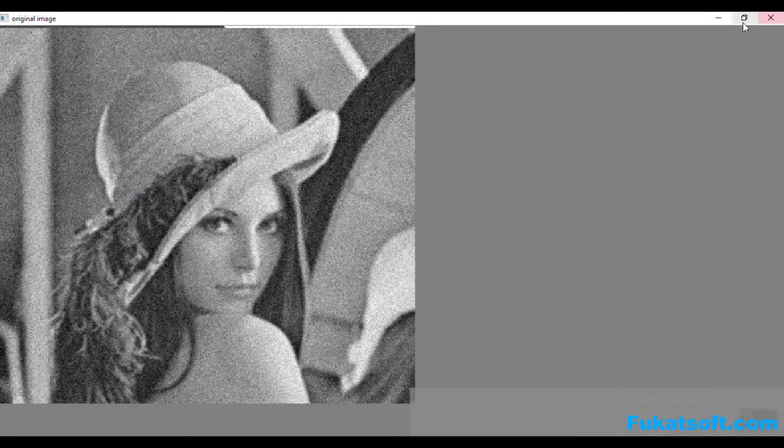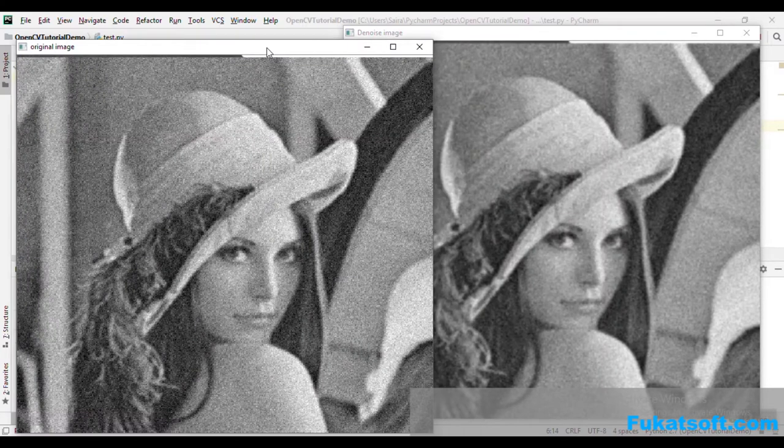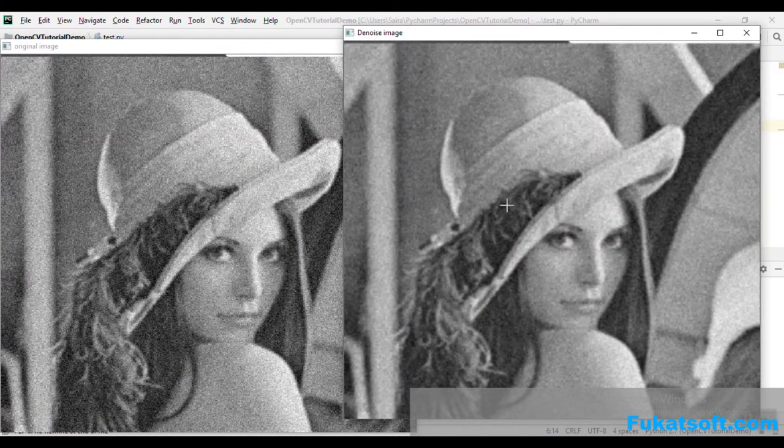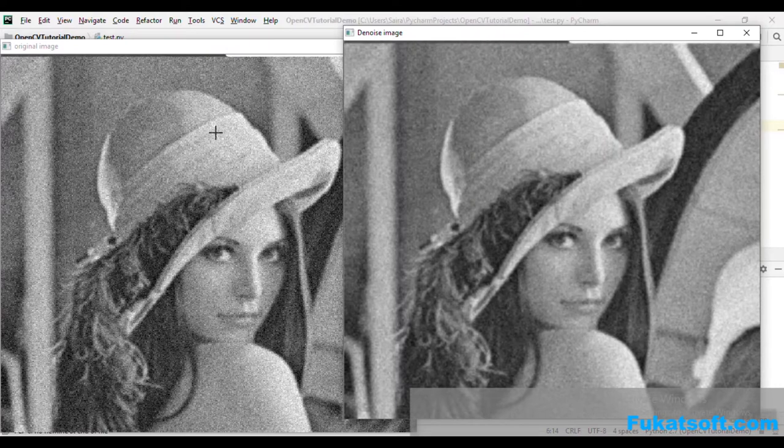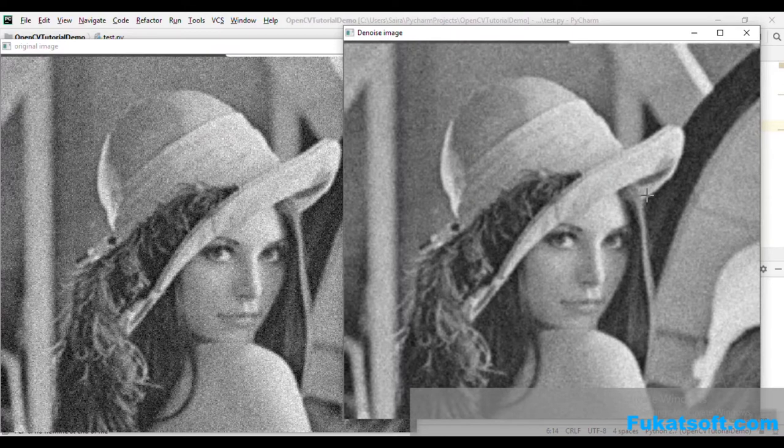This is our original image and this is our denoised image. In second we have a significant difference in these images. Although the image bohat clear nahi hai lekin still hum isme ek change dekh sakta hain. The denoised image is better than the original image.